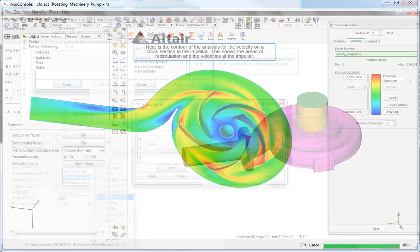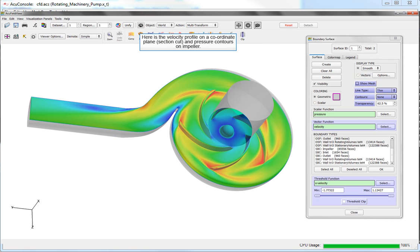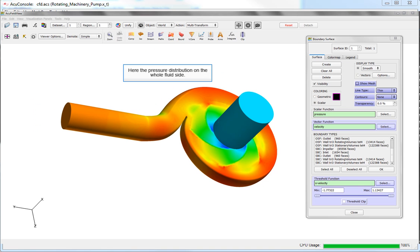Here is the contour of the analysis for the velocity in a cross-section of the impeller. This shows the areas of recirculation and the velocities at the impeller. Here the velocity profile on a coordinate plane and the pressure contours on the impeller are shown.